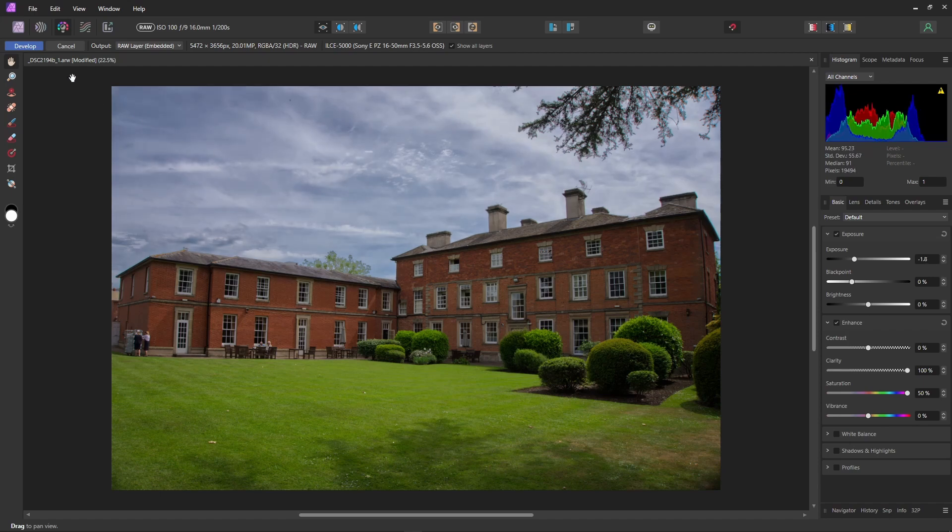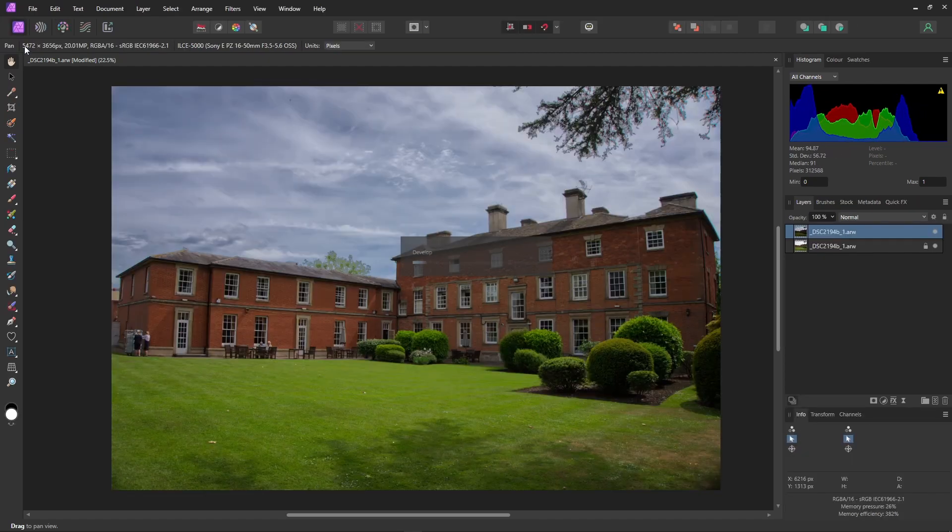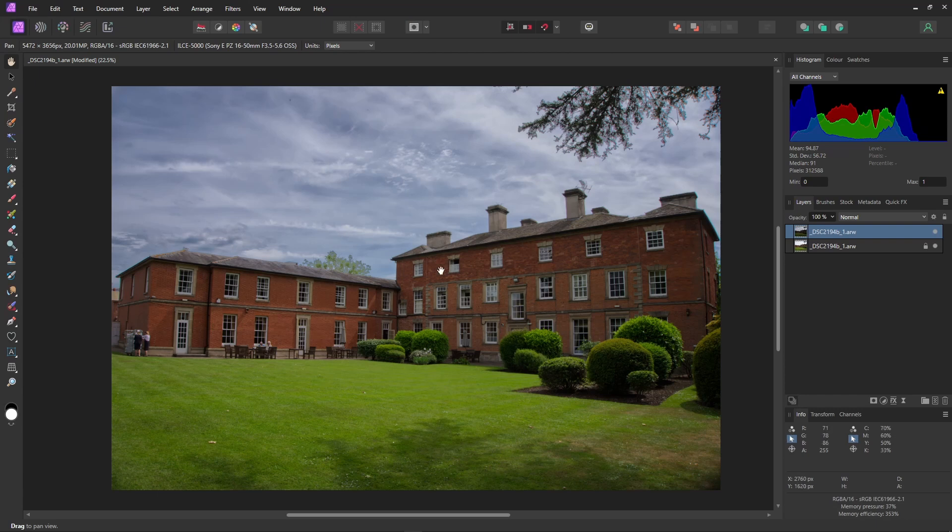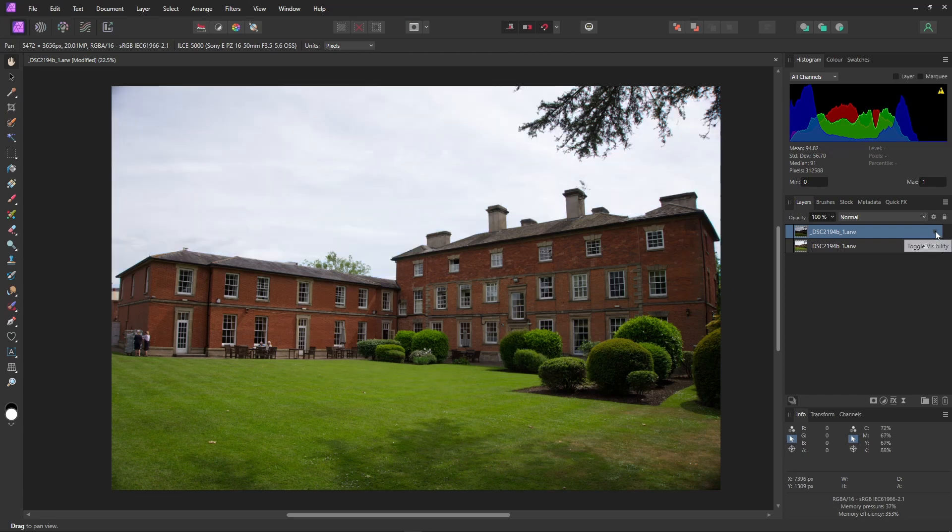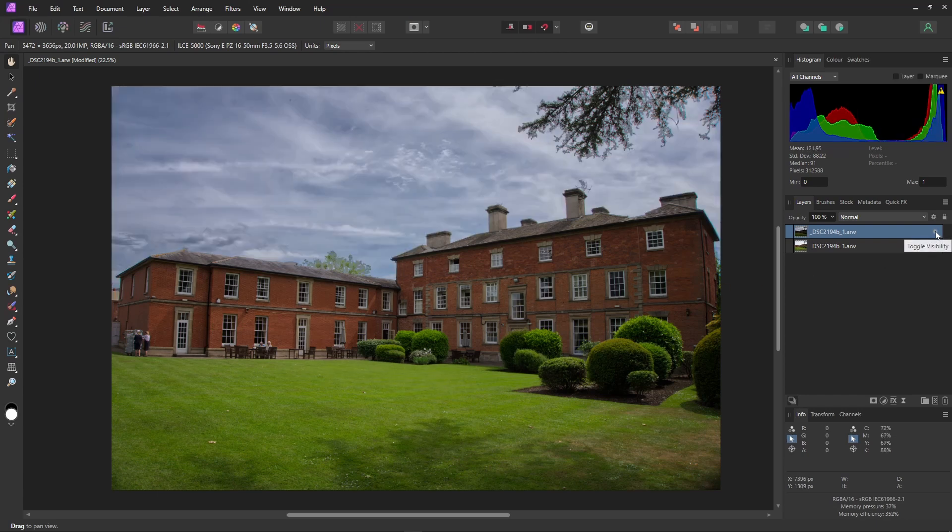Okay, let's go back to our layers so that we can take a look. A little comparison. Before and after. Very nice.